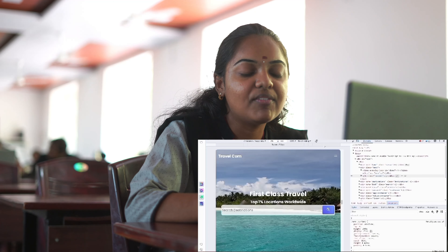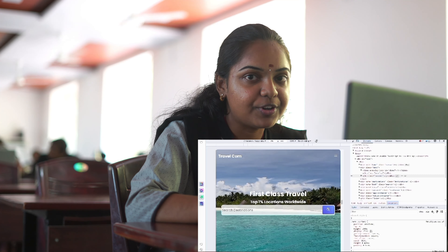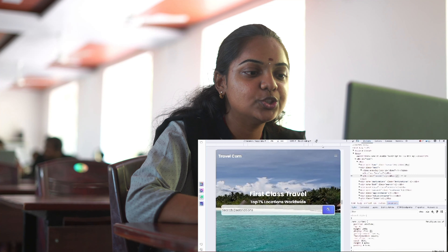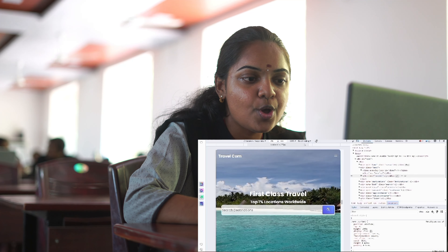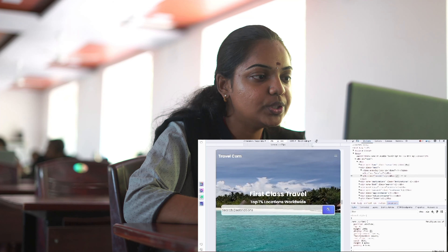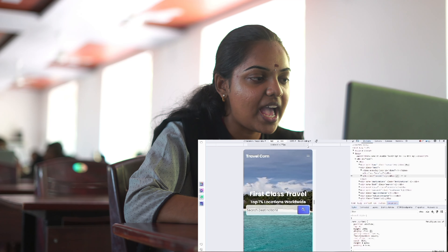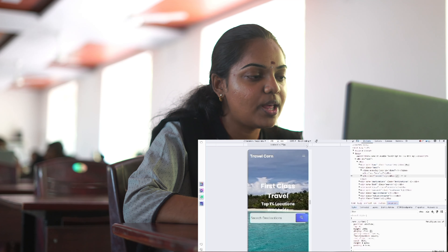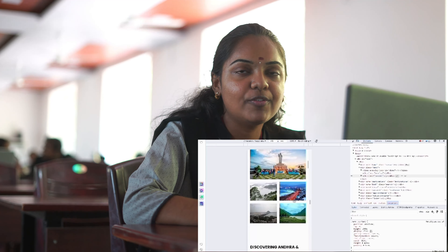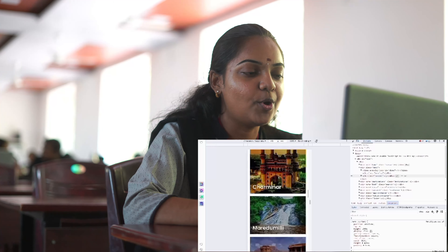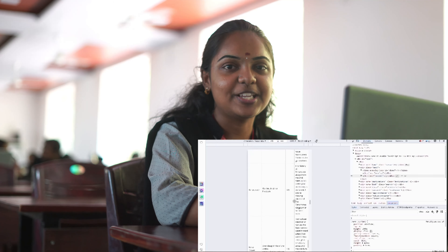As I mentioned earlier, since this is a responsive web page, it should be available across all different screen sizes. This is the laptop view. When it comes to the tablet view, it looks like this. And this is the mobile view. Thank you everyone, this is all about my project.